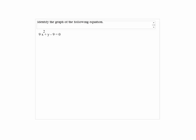Identify the graph of the following equation: 9x squared plus y minus 9 equals 0. Notice that we have one squared term, which is x squared, and one first degree term. So this is going to be a parabola.